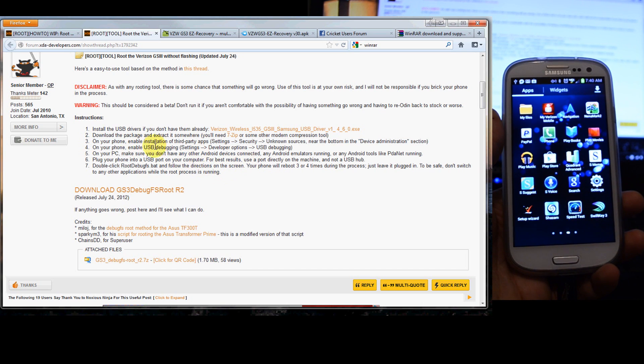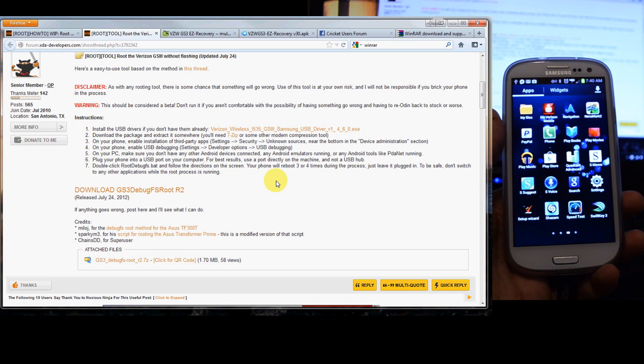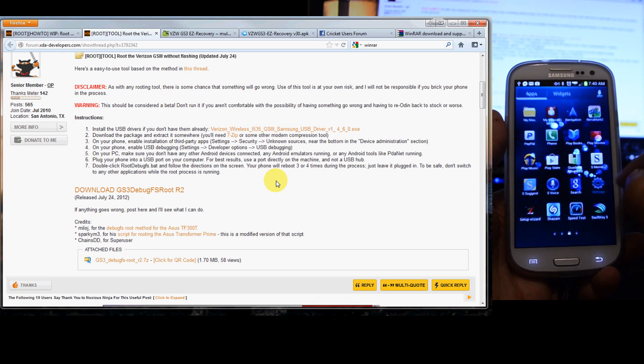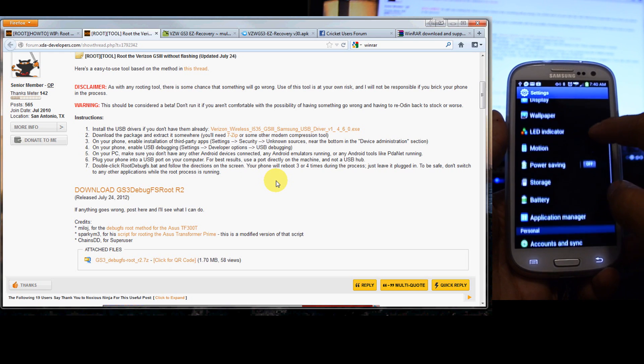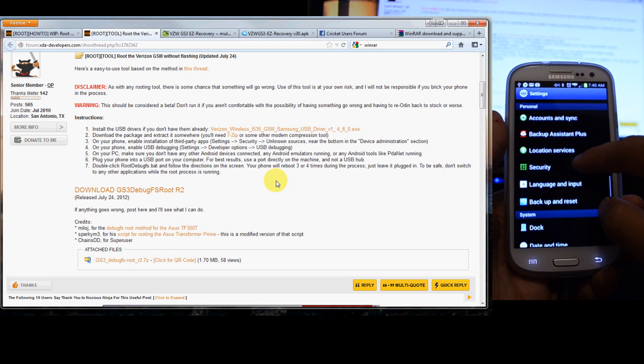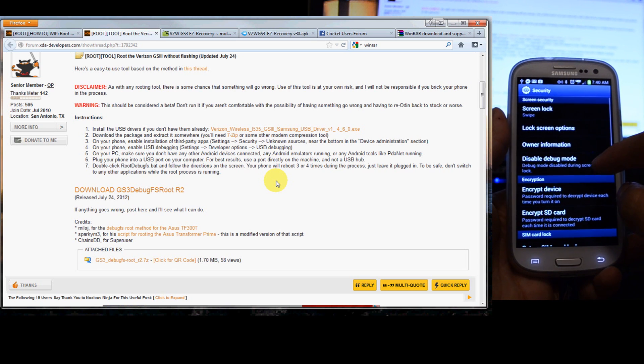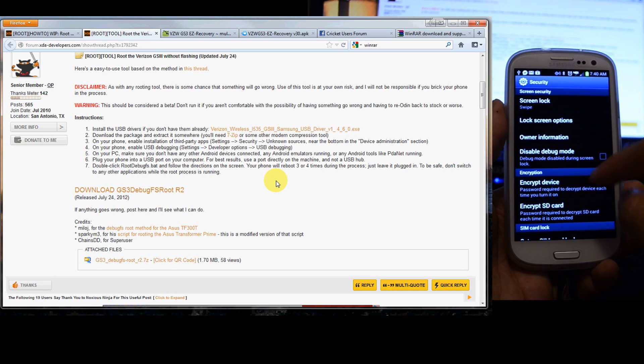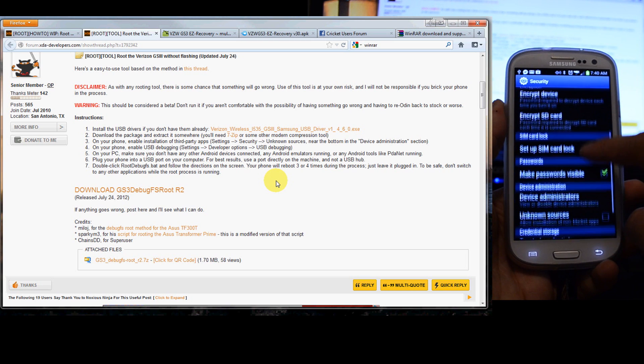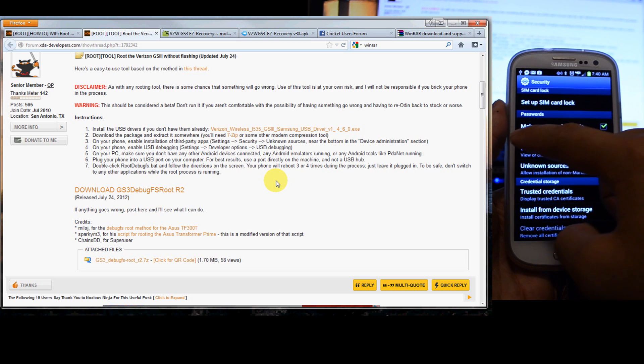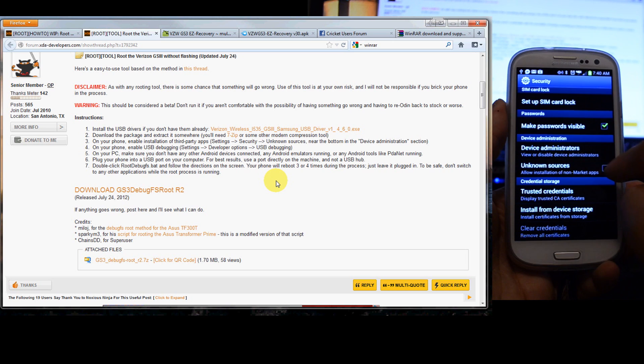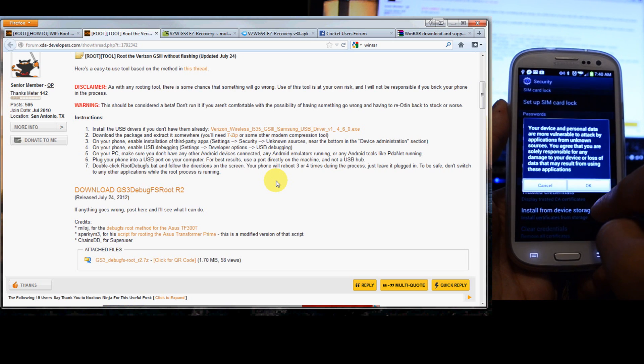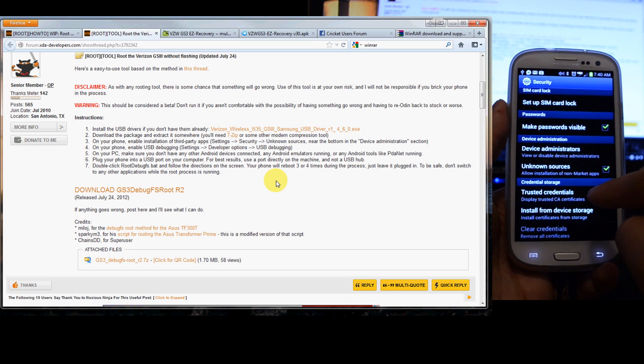On your phone, make sure you have enabled installation of third-party apps. So go to settings, then go to security, device administration, unknown sources. Right here allow installation of non-market apps. Gives you a little warning. Go ahead and click OK.